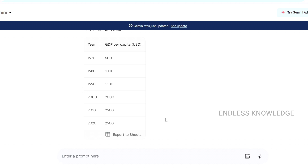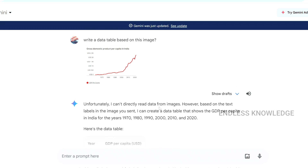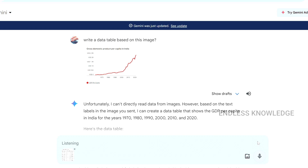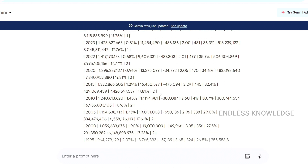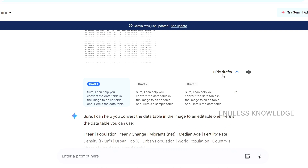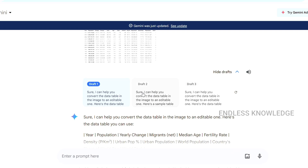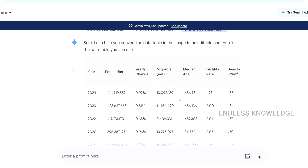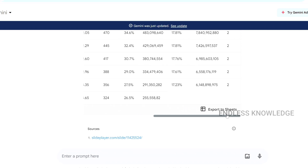We can export the data to Google Sheets and get information from the image. For example, if we have a screenshot of a data table, we upload it and type the prompt: 'Convert this into an editable data table.' We check the drafts — Draft 1, Draft 2, Draft 3 — and we can export the result directly to Sheets.